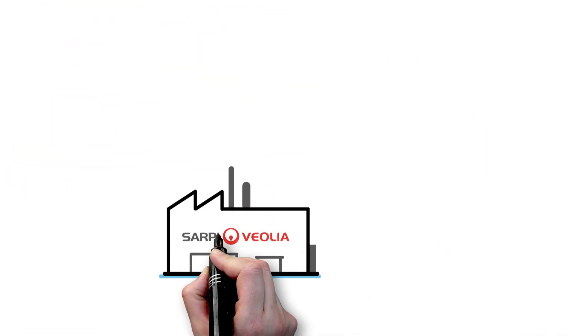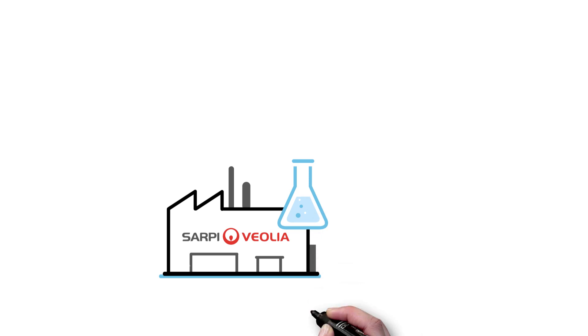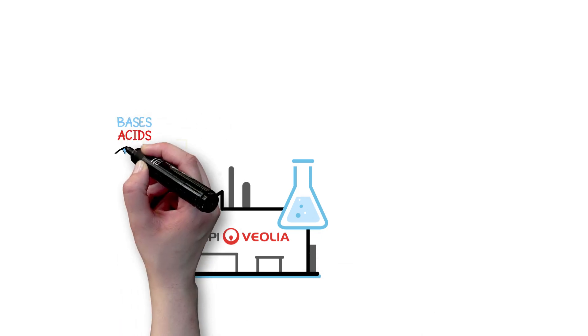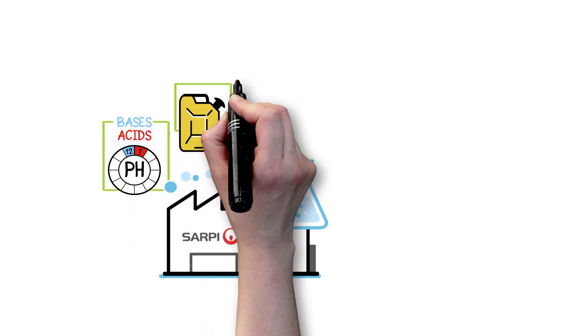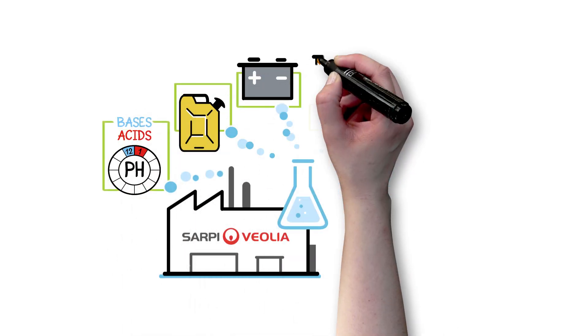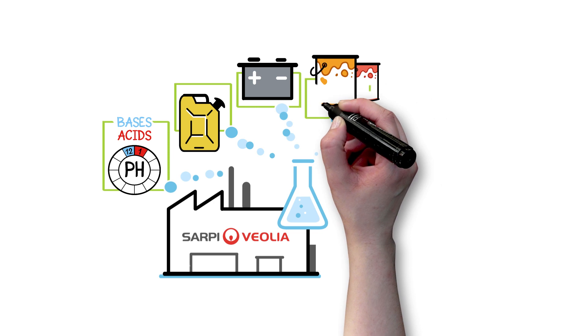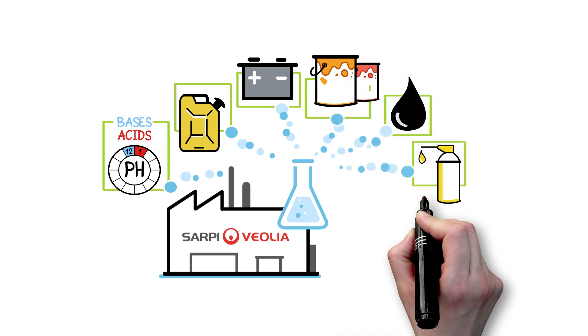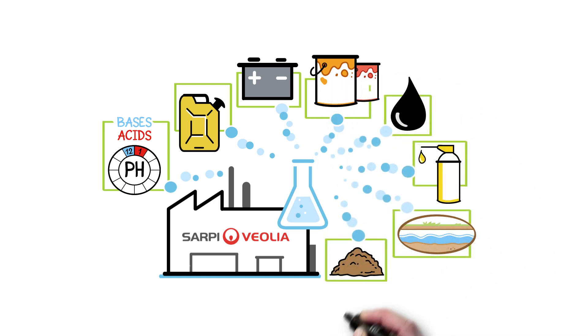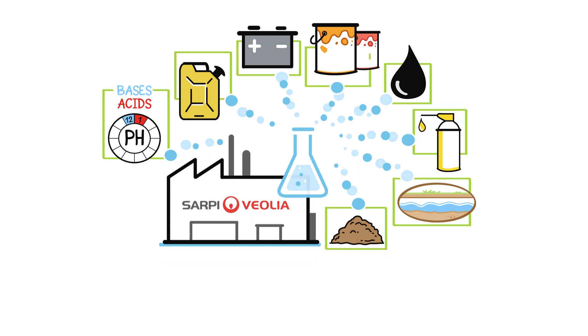At Sarpi, we process, for example, acids and bases, solvents, batteries, paint, hydrocarbons, cutting oils, water, and polluted soils.